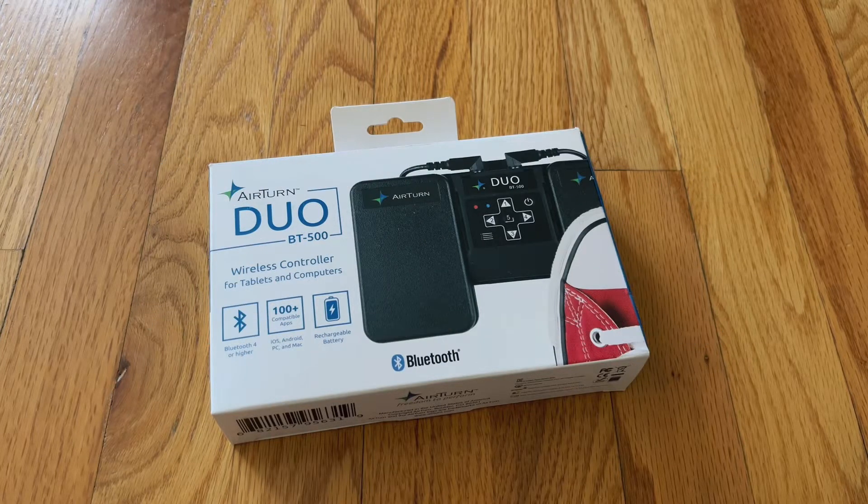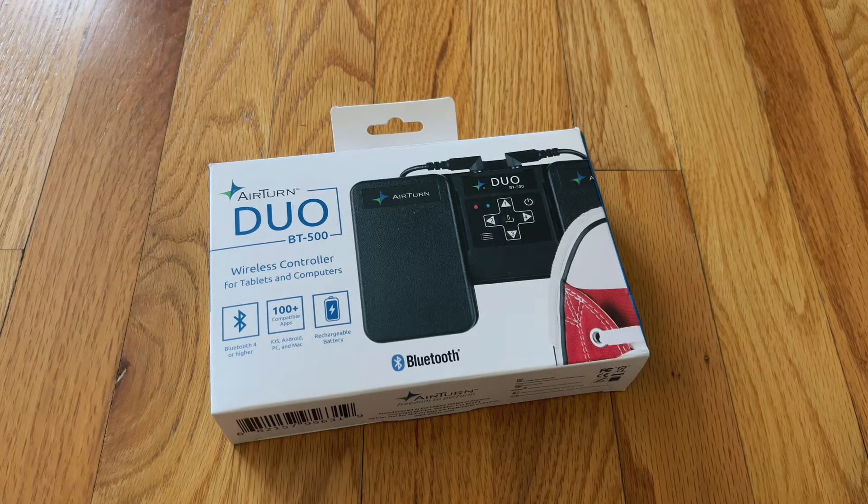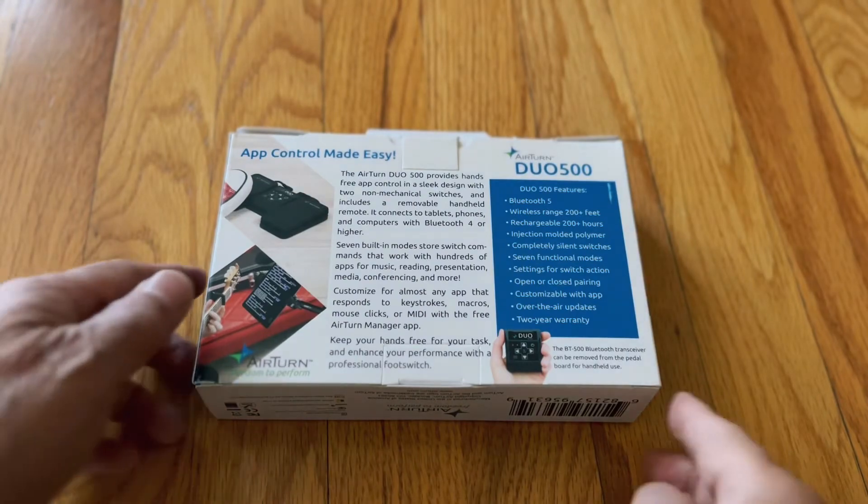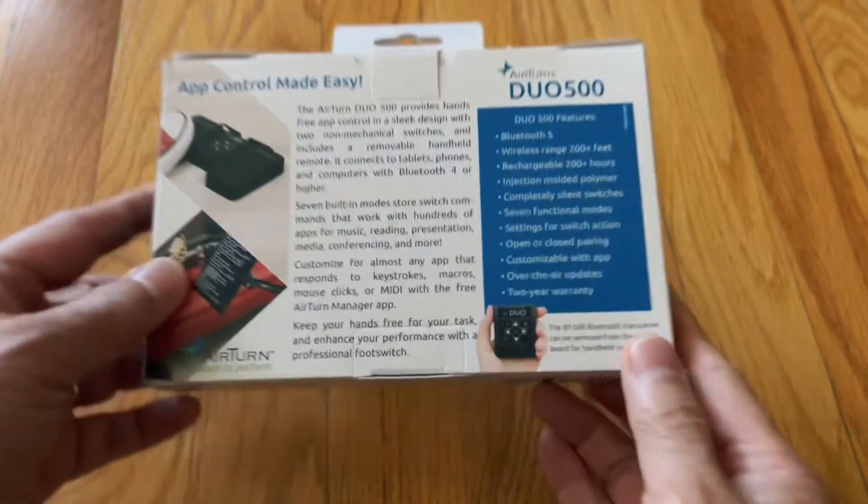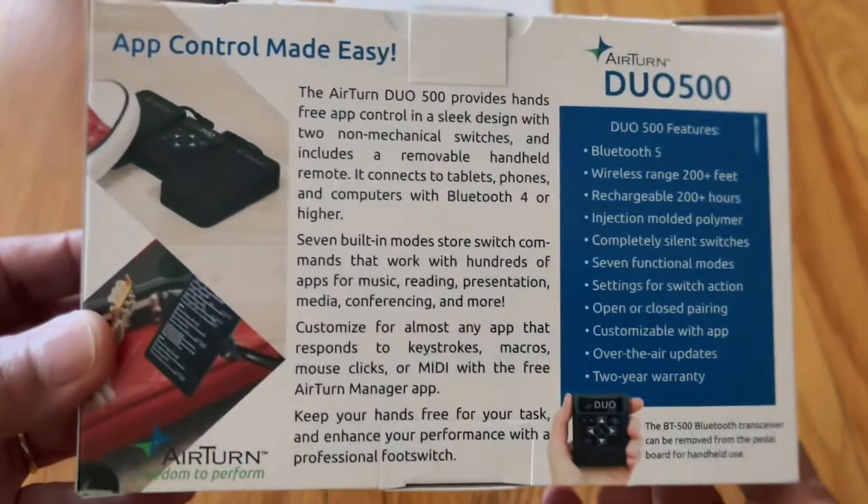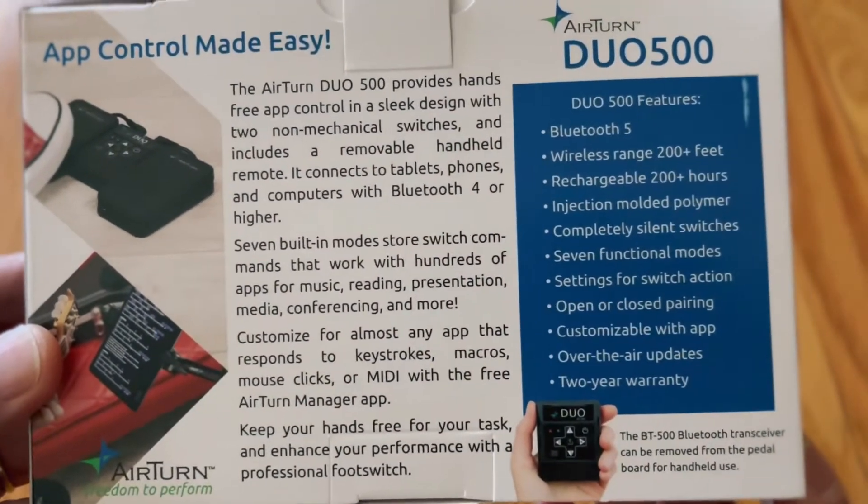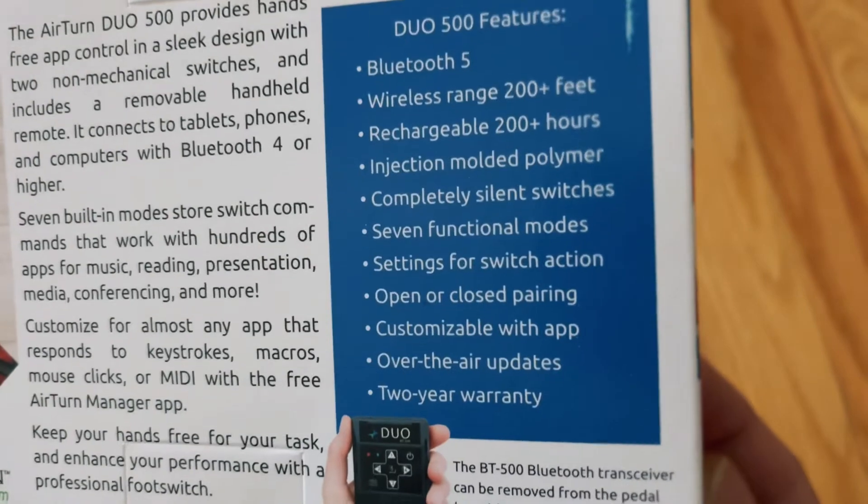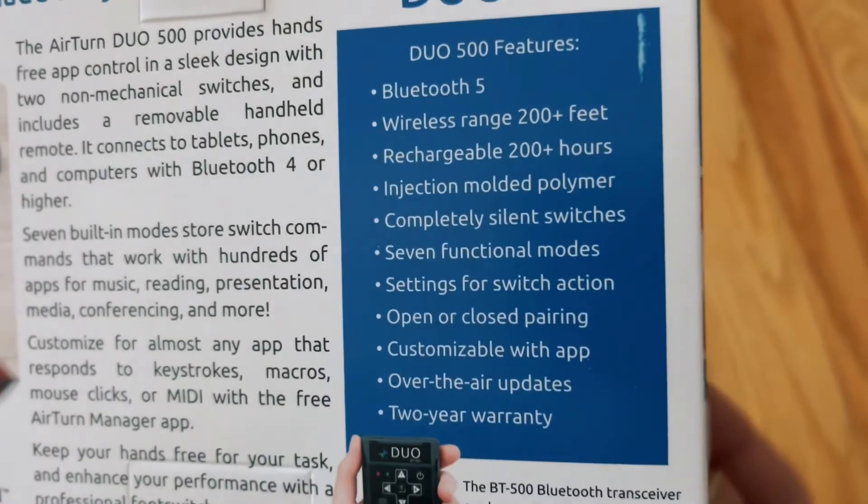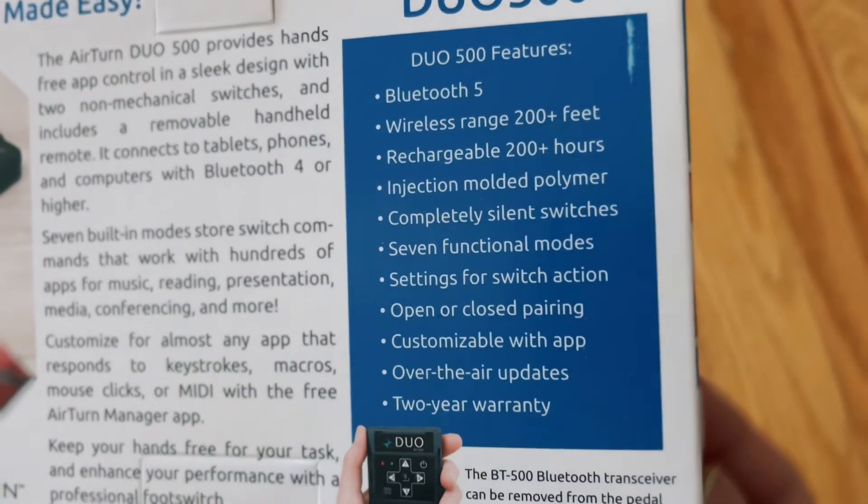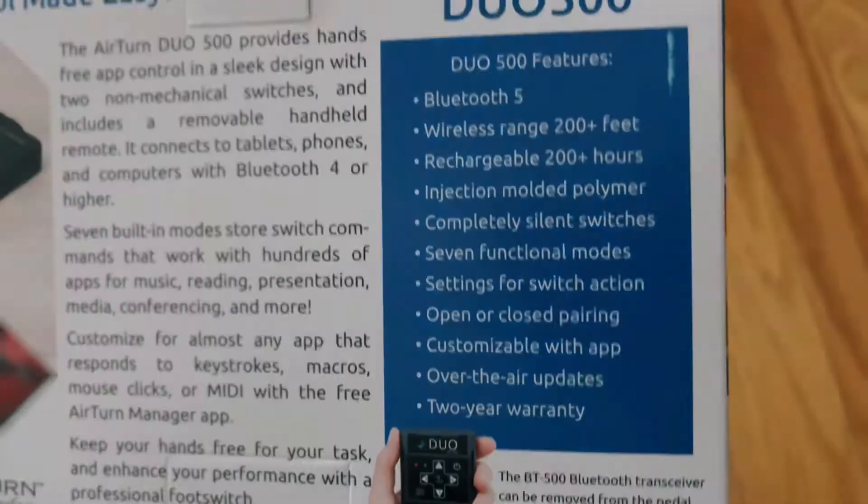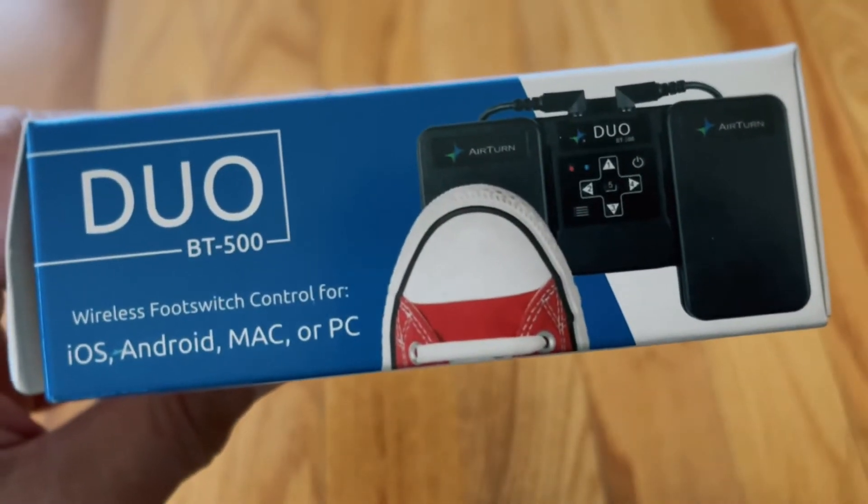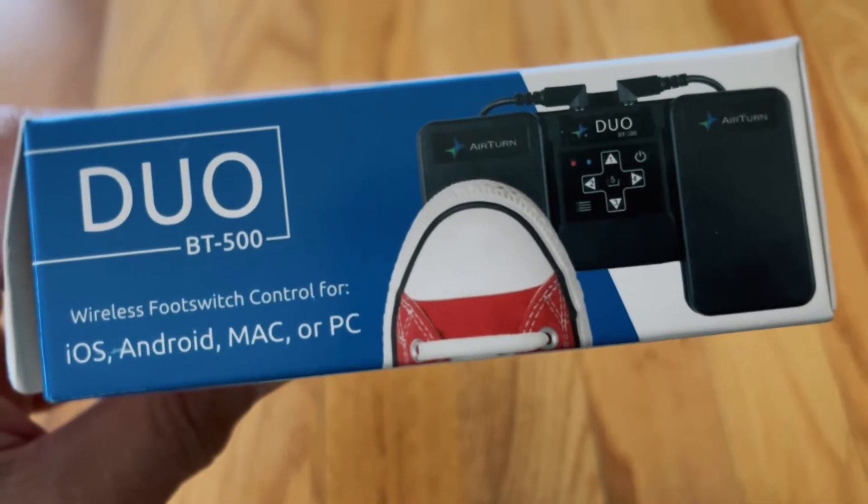In this video, I will show you how to use this Airturn Duo BT500 with Ultimate Guitar app on iPhone or iPad. This is a rechargeable Bluetooth device with a large range and is very quiet.